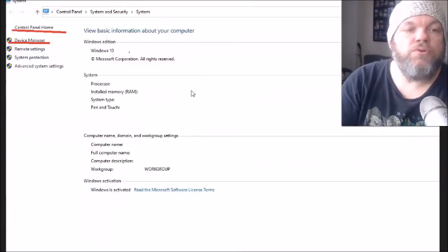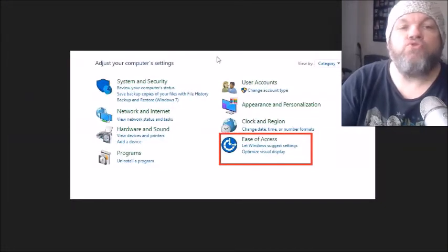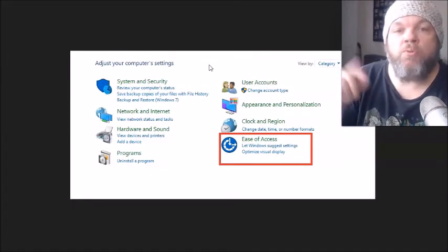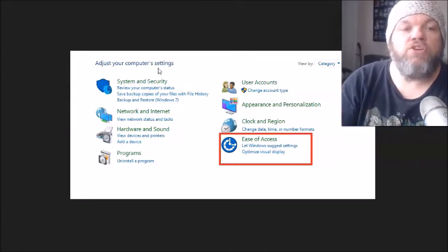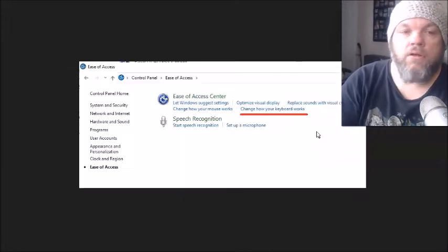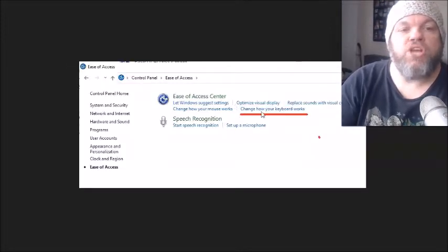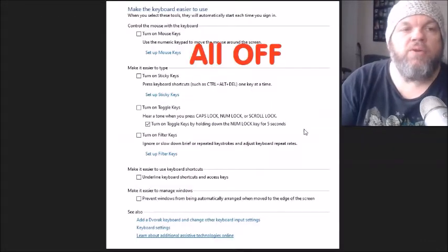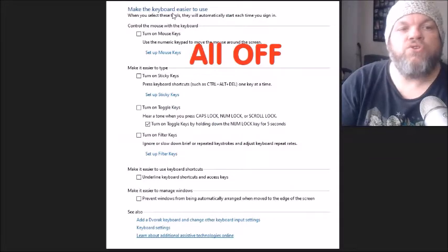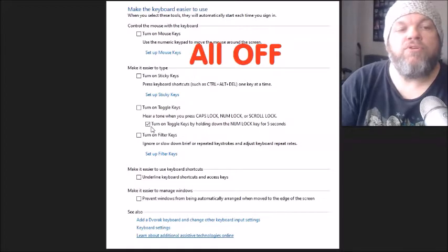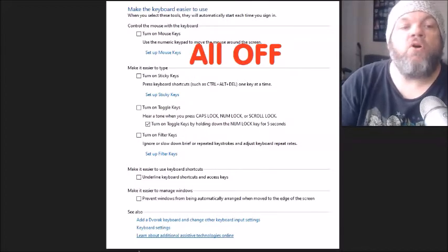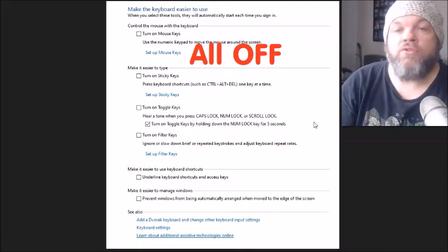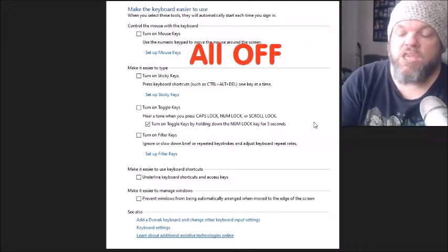After that, go back to Control Panel and click on Ease of Access. Click on Change how your keyboard works, and then under Make the keyboard easier to use, make sure all options are unselected. You can keep the Toggle Keys option selected if you want, but make sure everything else is unchecked. Then restart the computer and see if the keyboard starts working.